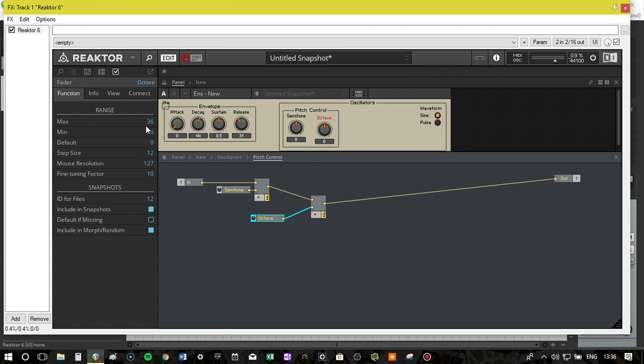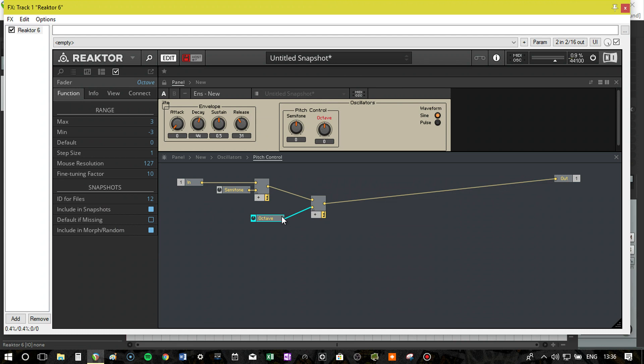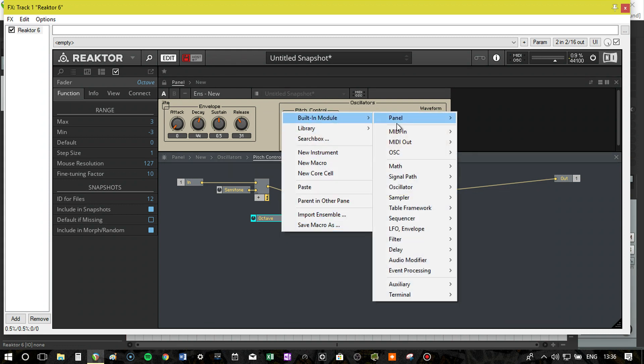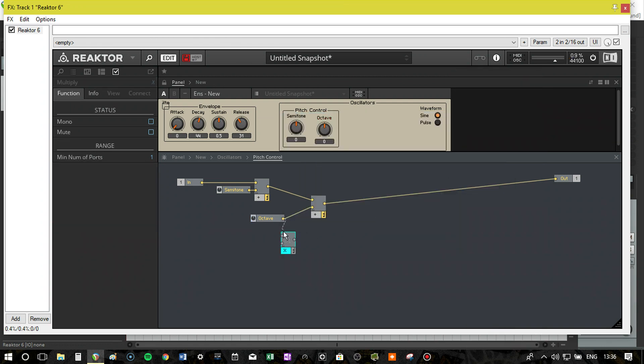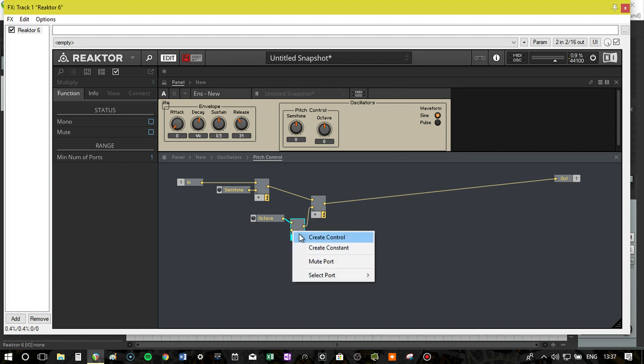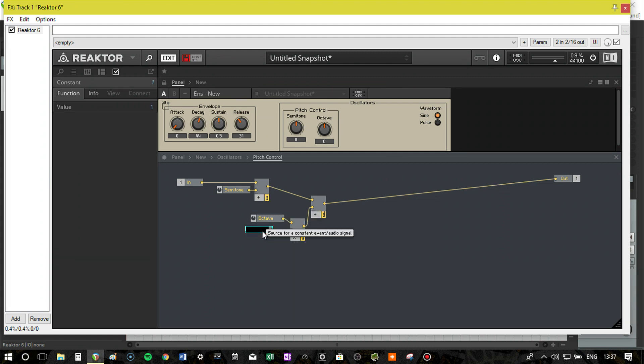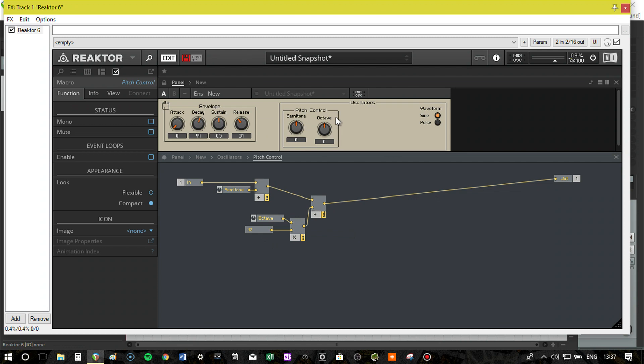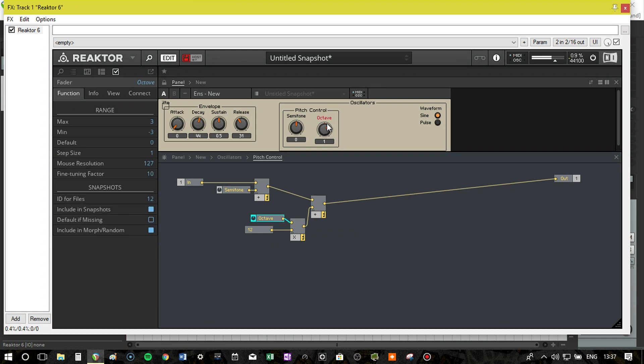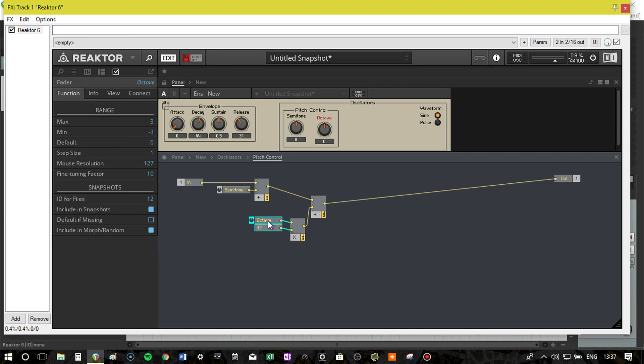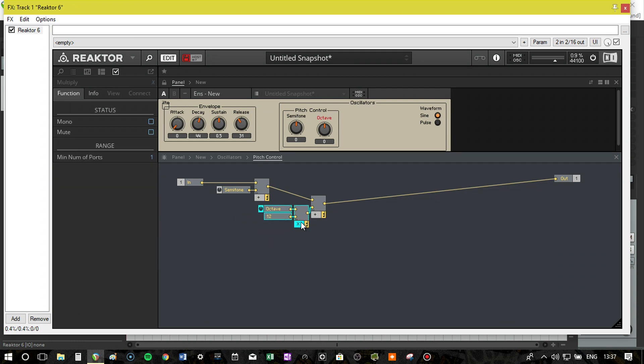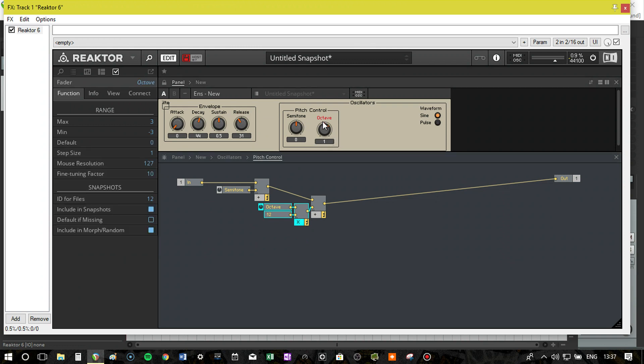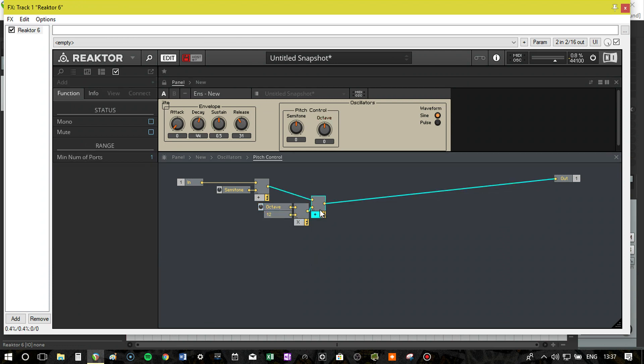We use this knob. Maximum, 3. Minimum, minus 3. Step size, 1. So this time it's going to go 1, 2, 3. Obviously this is going to add semitones if I play about. So this is where we use the maths. And we do multiply. So multiply here. We just multiply that value out by 12. And then this should play octaves now. There we go. So sometimes it's worth using the controls. In this case just do it as one increments. So 1, 2, 3. And then multiply it out by the value that you want.